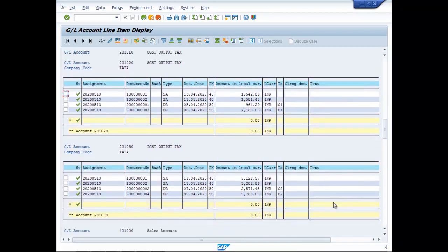So this is the way you can pass entry for GST payment in SAP FICO. Thank you.